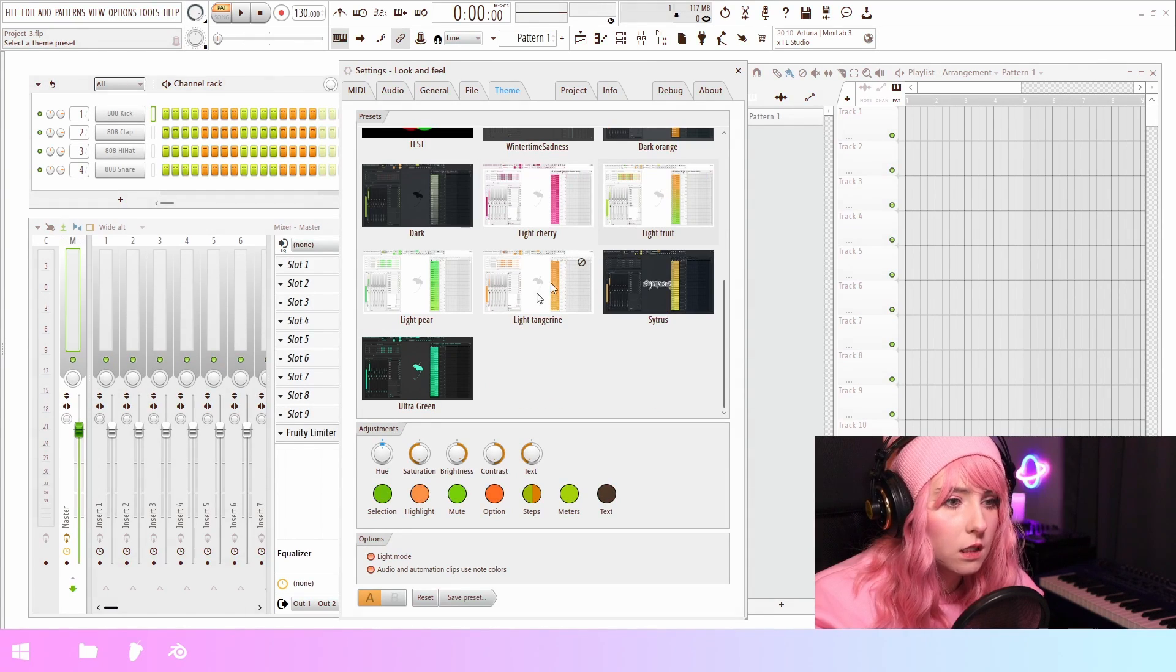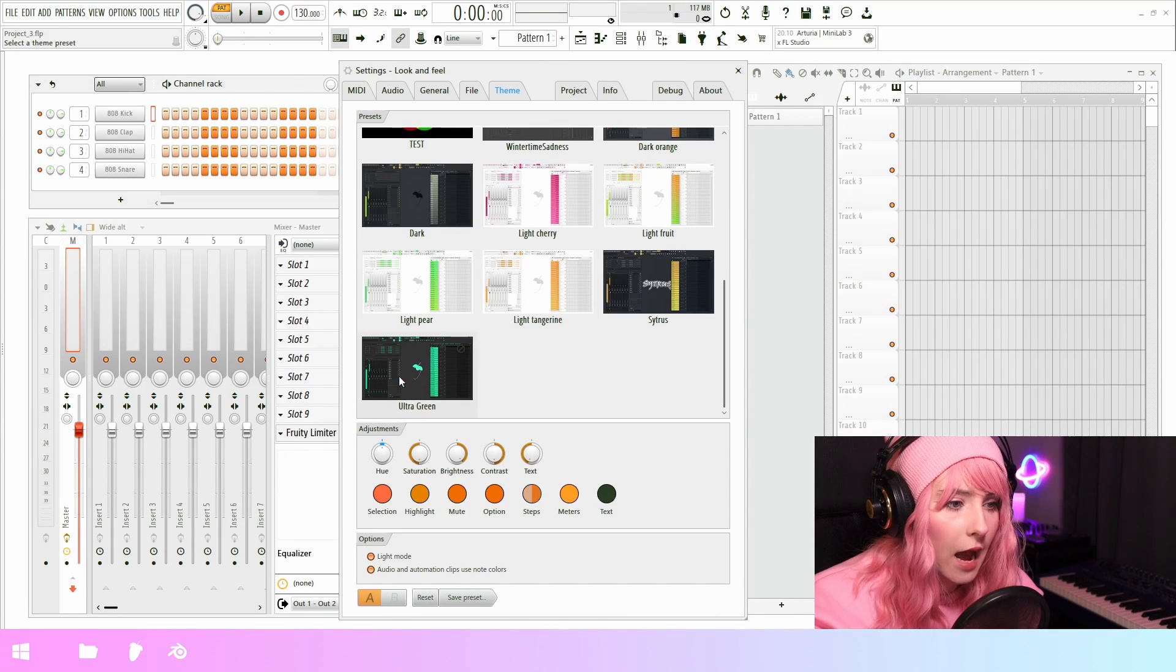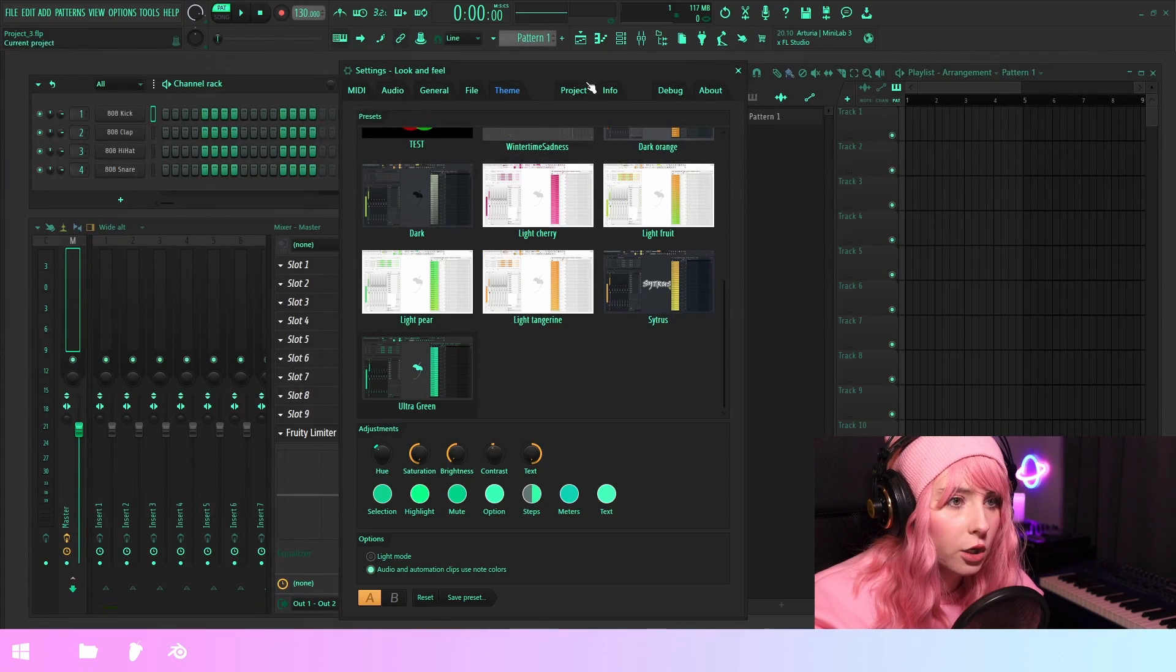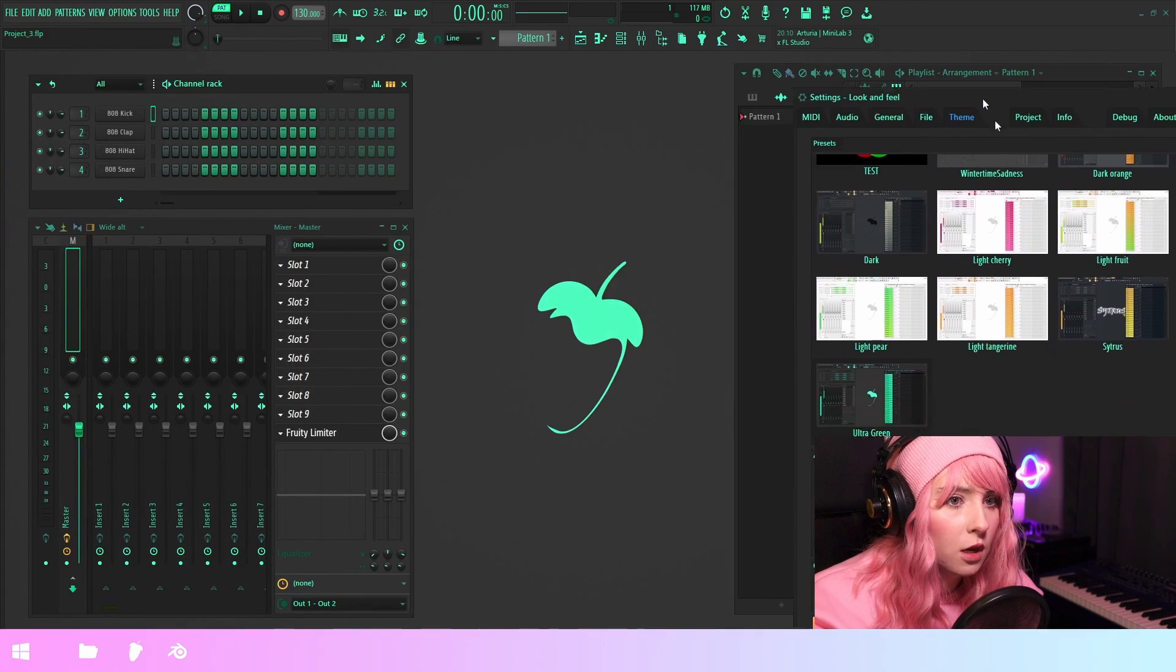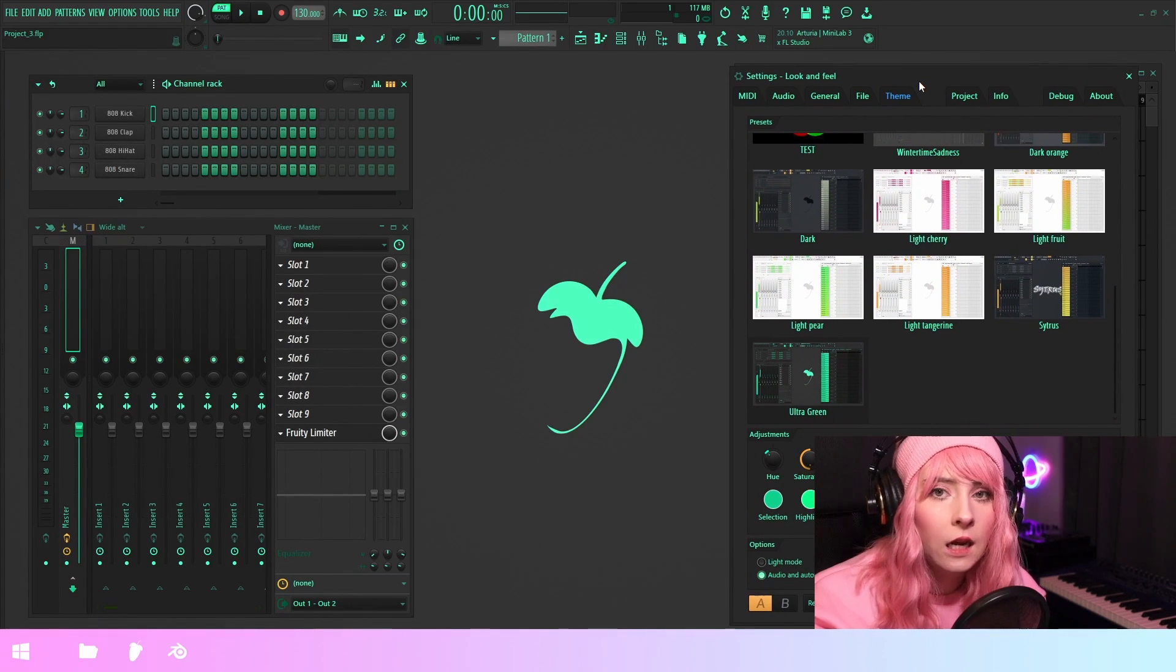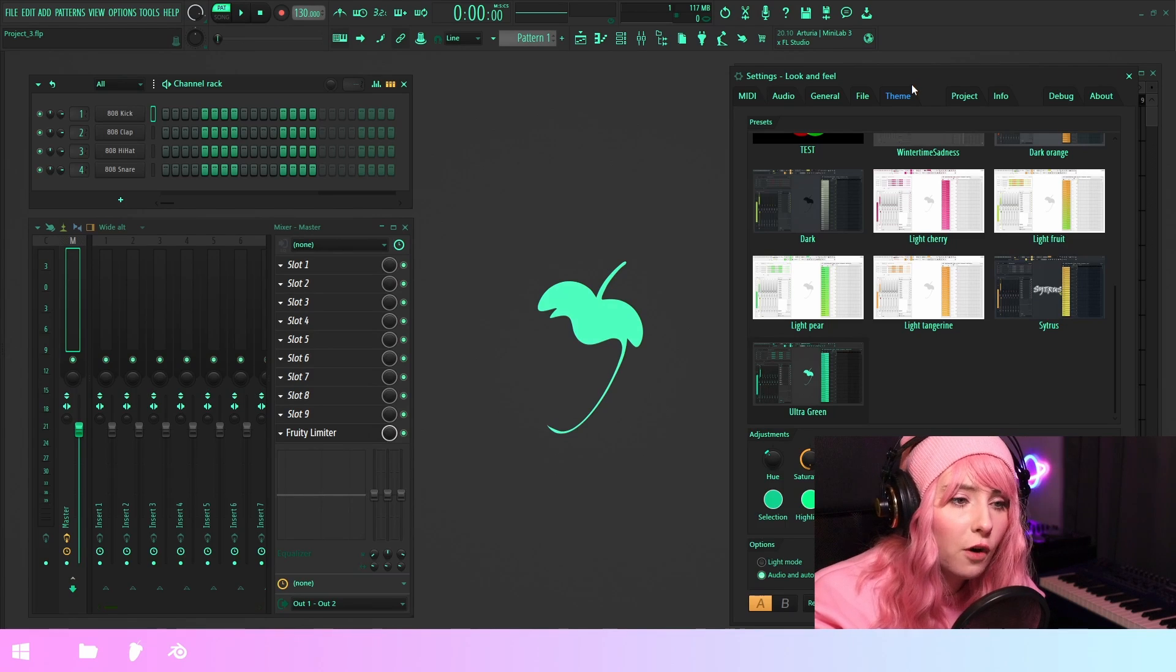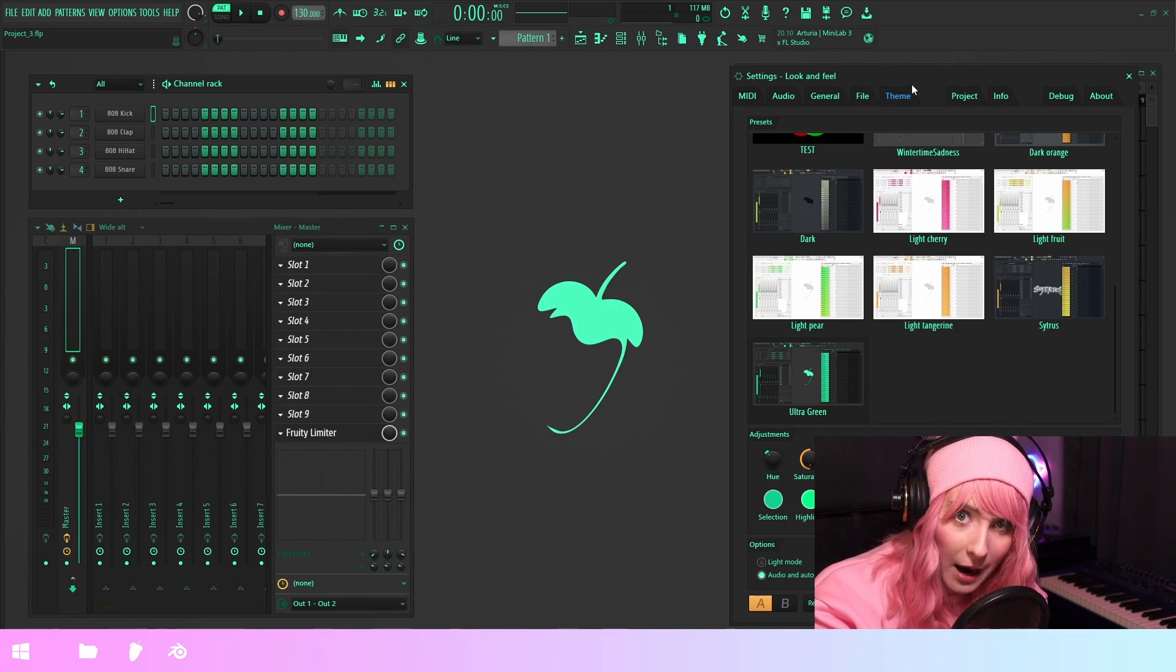We have a couple of these lighter themes and then we have dark themes. Ultra green seems to be a lot of people's favorite so far and it's also my favorite.